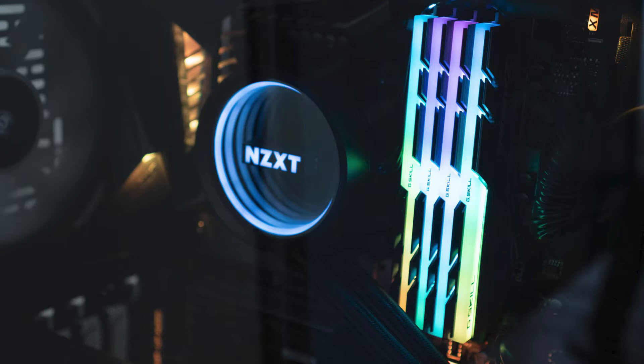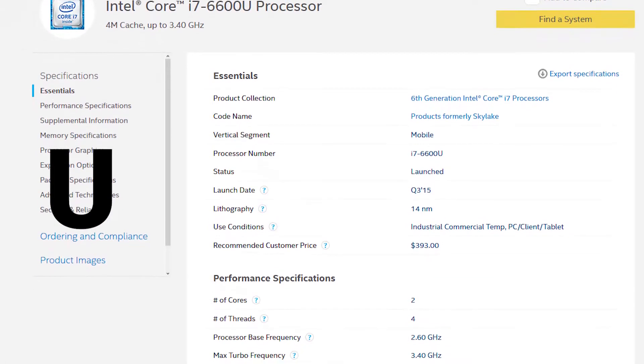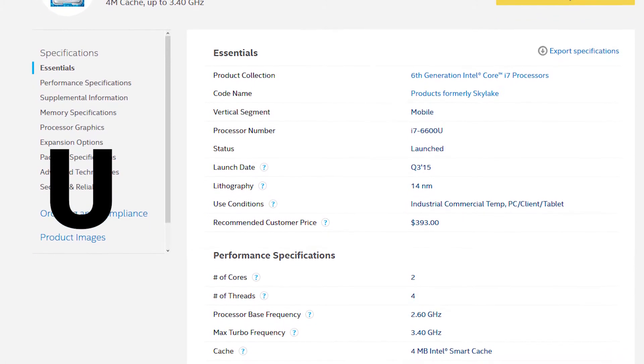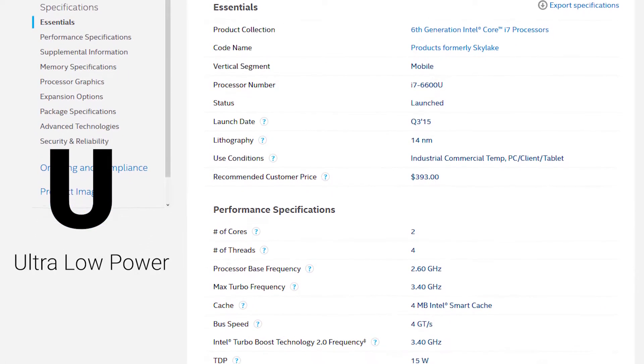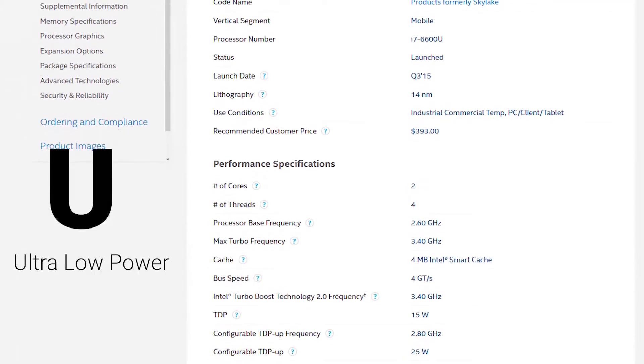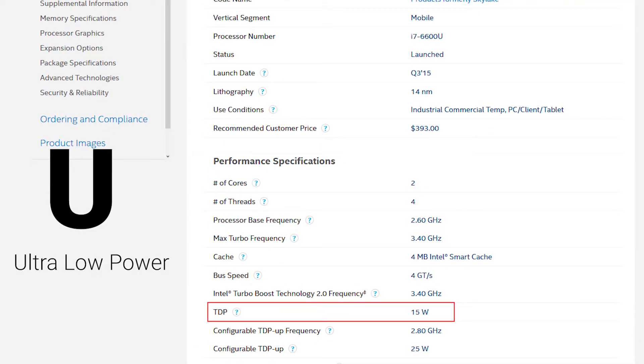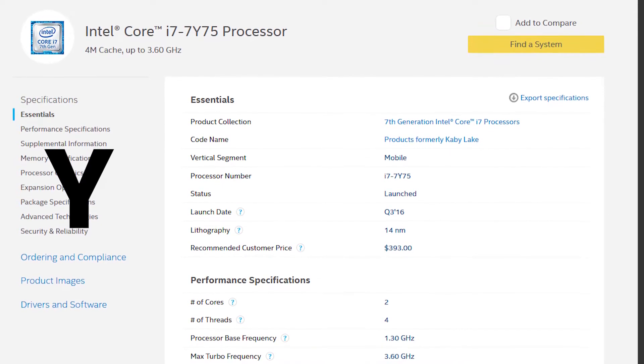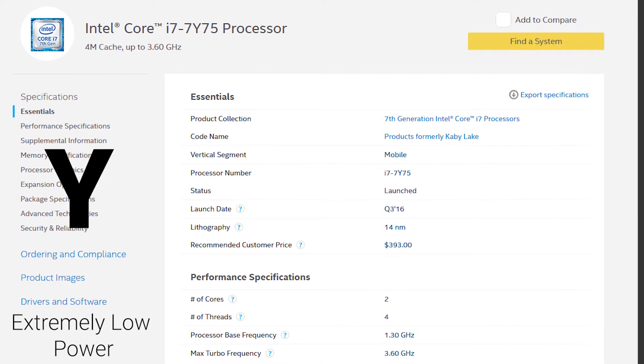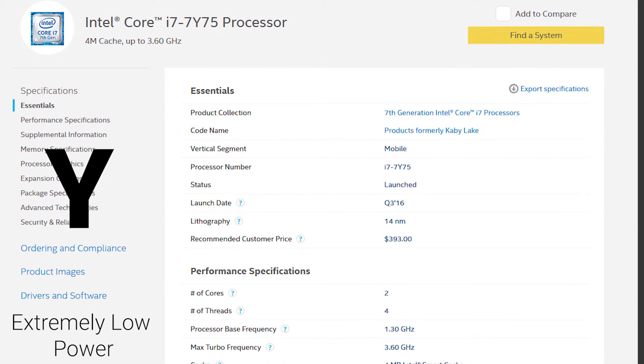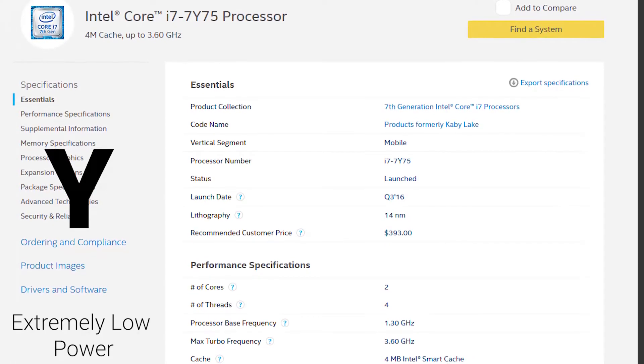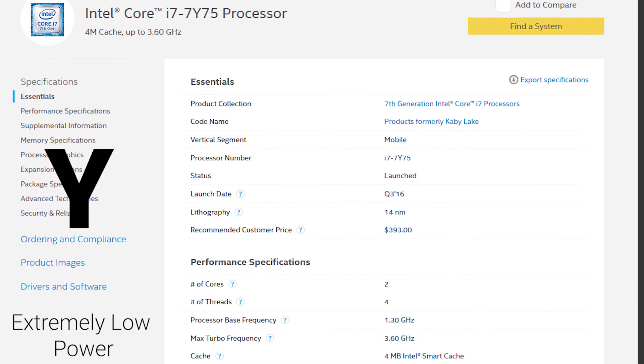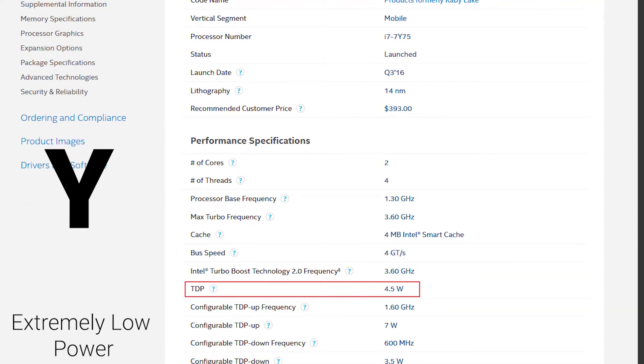Next is U, which is found in mobile devices. It simply means ultra-low power - it will be power efficient and focus on saving battery life more than anything else. Y is another one, which means extremely low power. It will consume less power even than U. Some Y CPUs even have a TDP of 4.5 watts, which is extremely low.